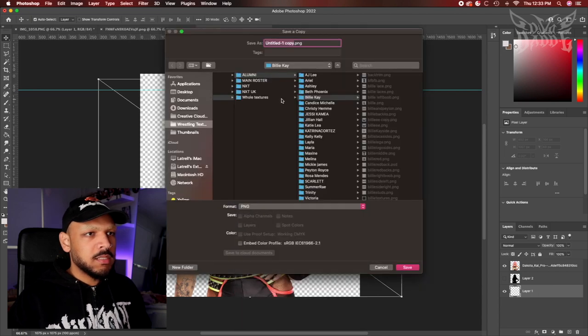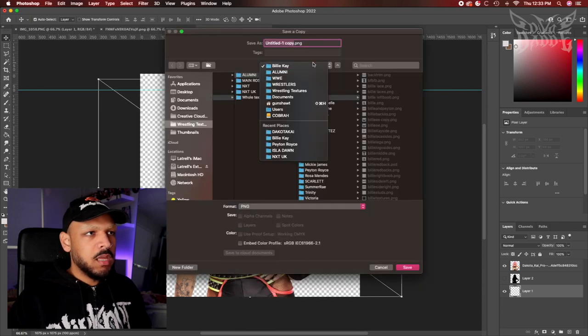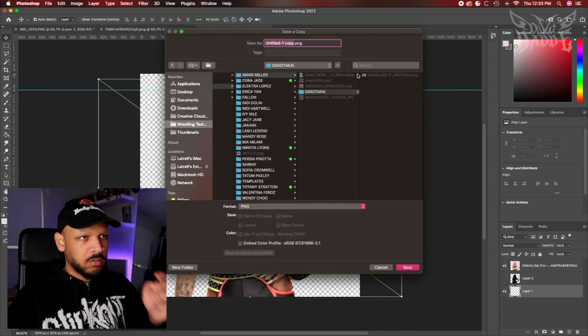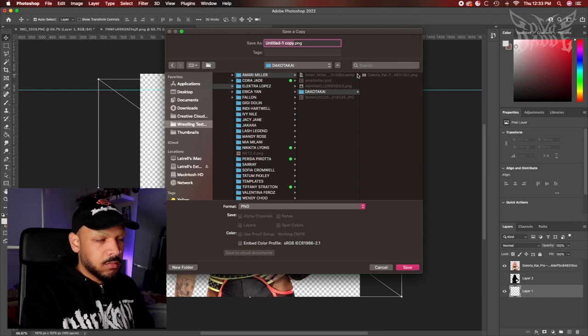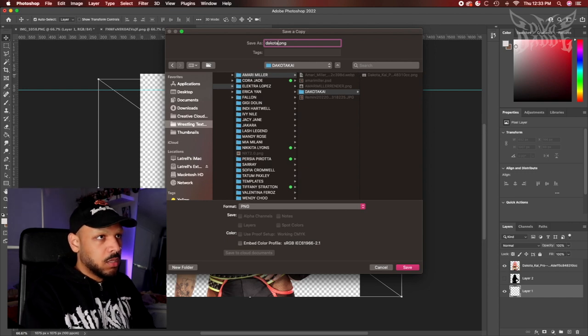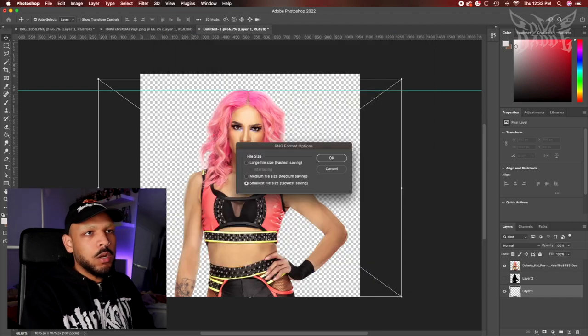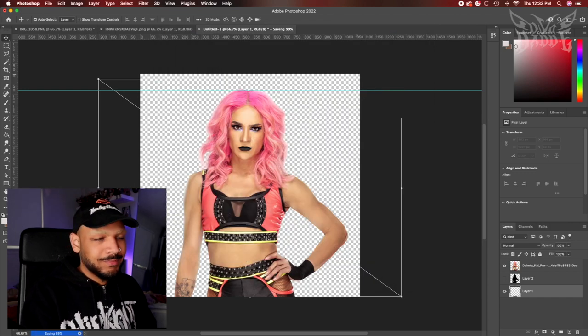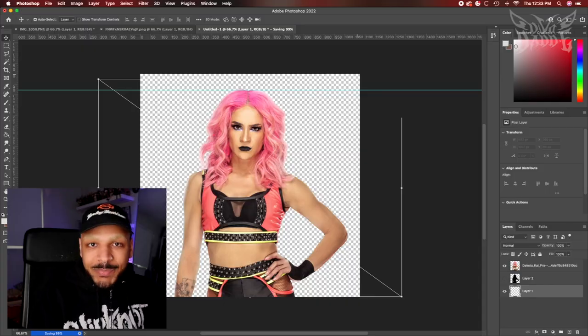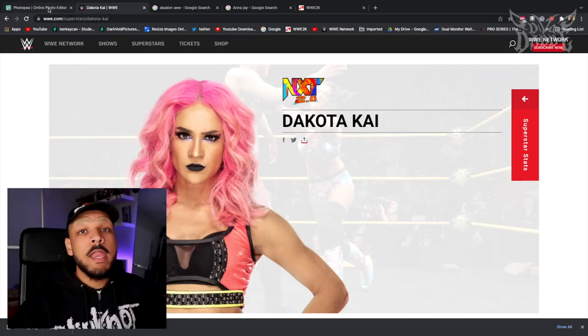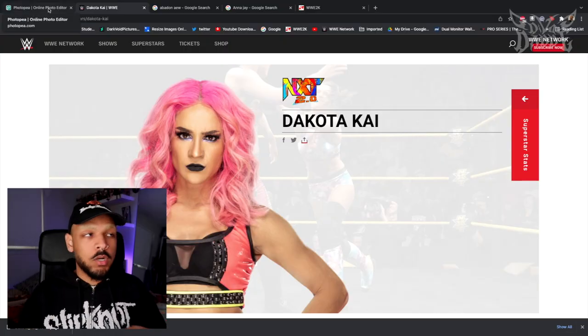All you're going to want to do is save as a PNG. I'll save it — please ignore all my files — Dakota Kai render, done.